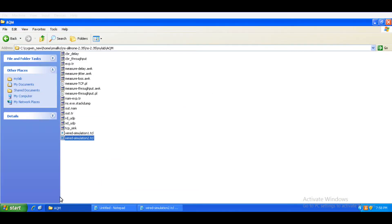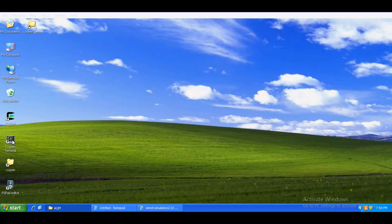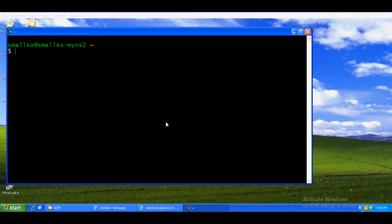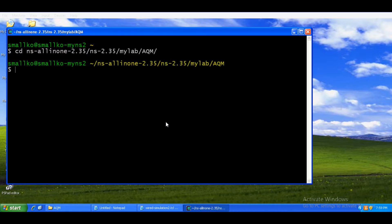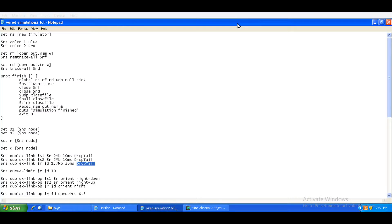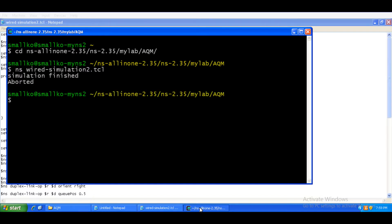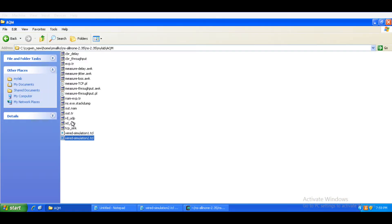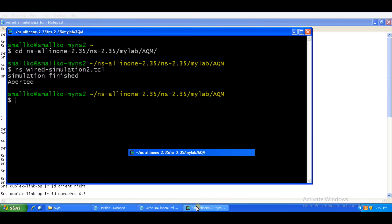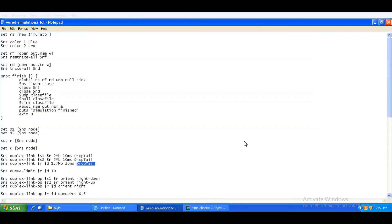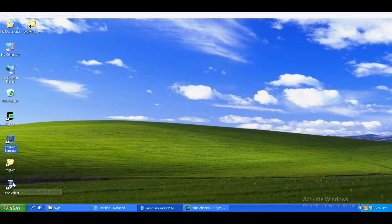Let us run this simulation. We will go to the folder where the TCL file is located. Currently, my active queue management technique on router to destination link is drop tail. When I am running this TCL file, after simulation, I get these two files: RD underscore UDB and SD underscore UDB. I am going to open this file in PSPAD.